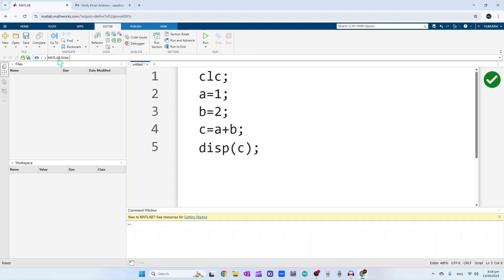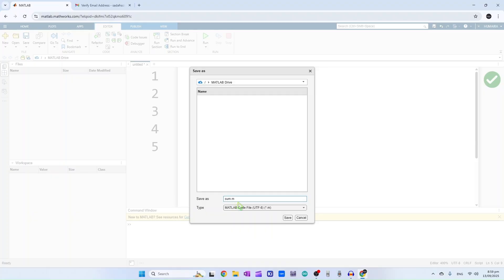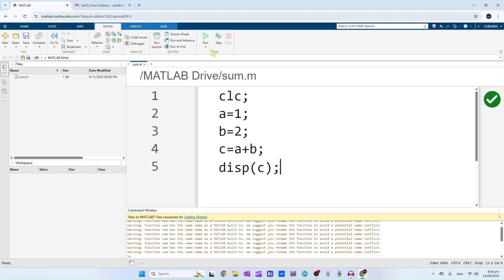First you have to save your project. Click here on save and then give your project a name. I will be writing down sum here. Make sure that your file must have an extension .m - dot m represents MATLAB file. So if it's not there, your file will not work. Click on save, and now we will click on run.